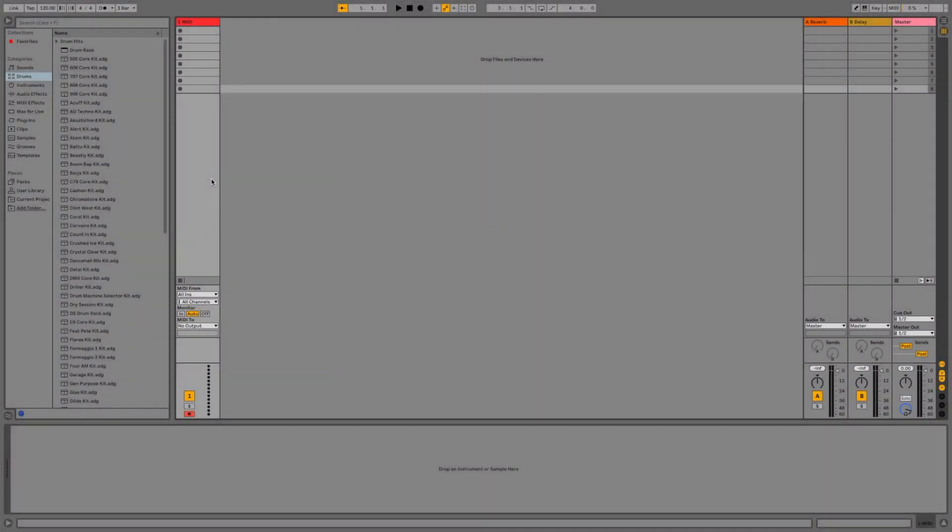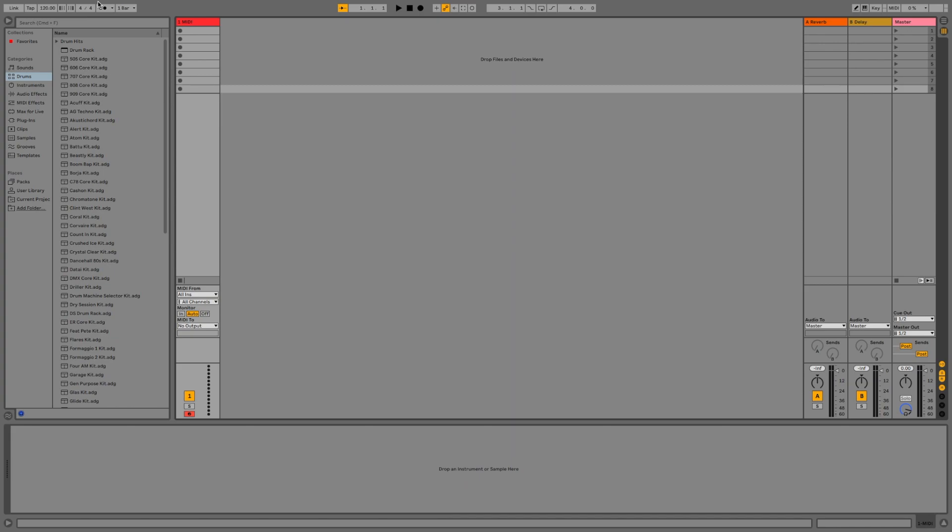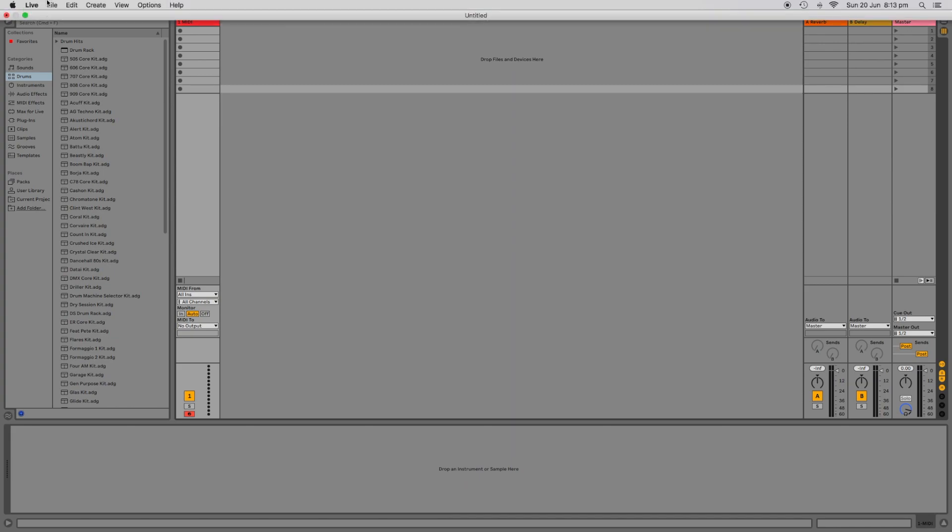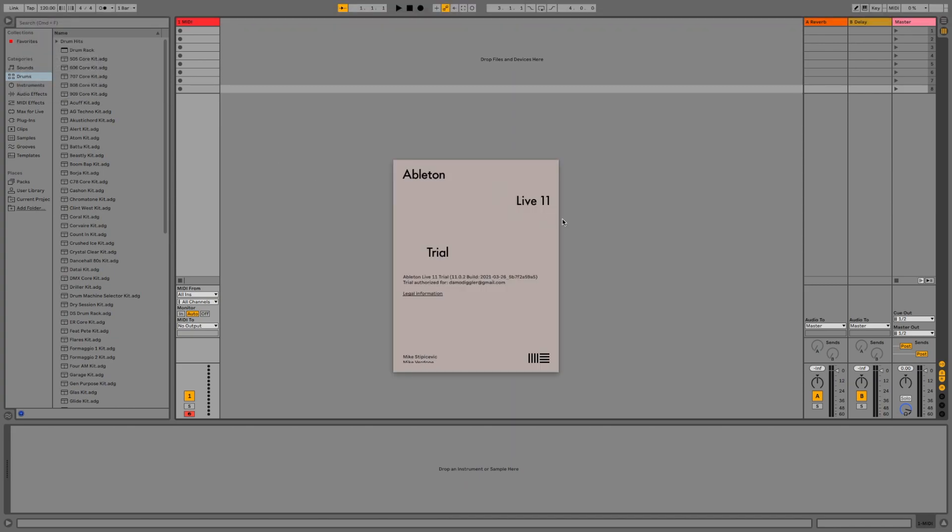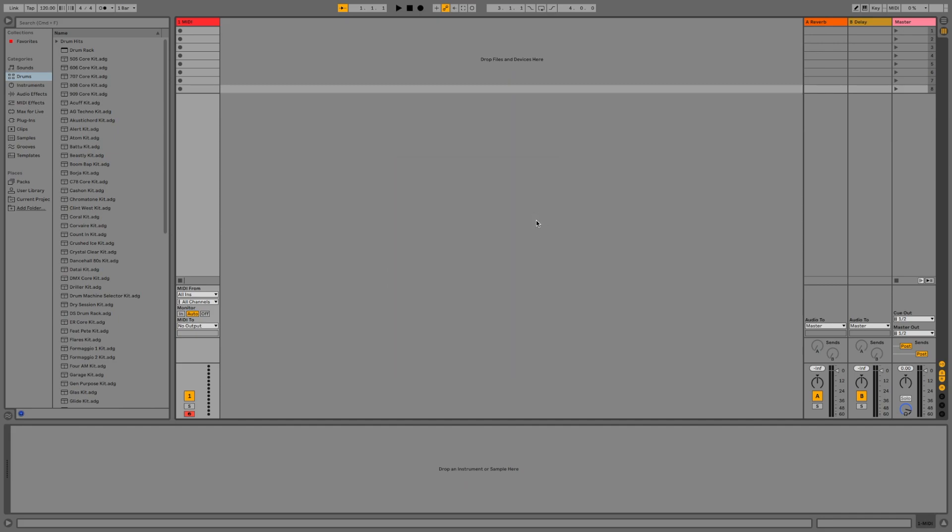Here's a quick tip for those wanting to set up Ableton Live with the MPC2 software. I've been asked this a few times recently by new MPC owners confused about how to set up the MPC plugin and how to access the separate outputs. So in this clip I'll show you how it's done using Ableton Live 11 and MPC software 2.9.1.